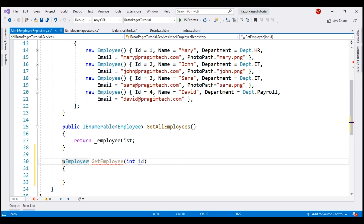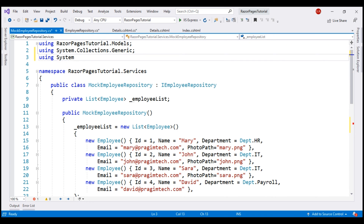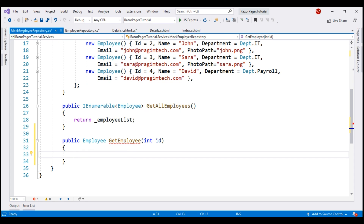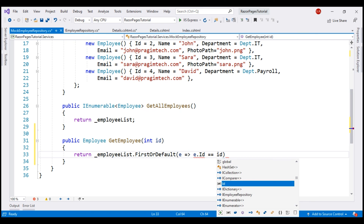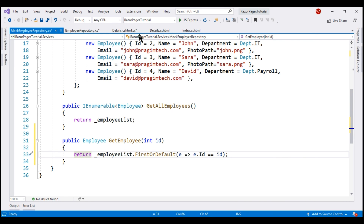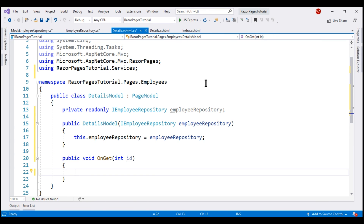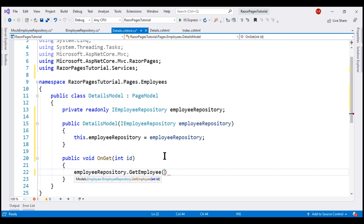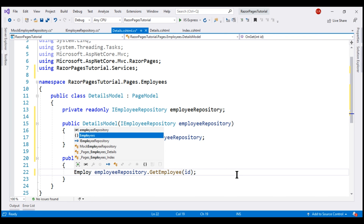We want this method to be public. We're going to write a LINQ statement, so let's bring in the System.Linq namespace. All we want GetEmployee to do is return the specific employee — using FirstOrDefault on the employee list such that the employee's ID equals the incoming ID. Next, in the details page model class inside OnGet, we call GetEmployee using the injected IEmployeeRepository, pass the incoming employee ID parameter, and store the return value in a variable called employee.